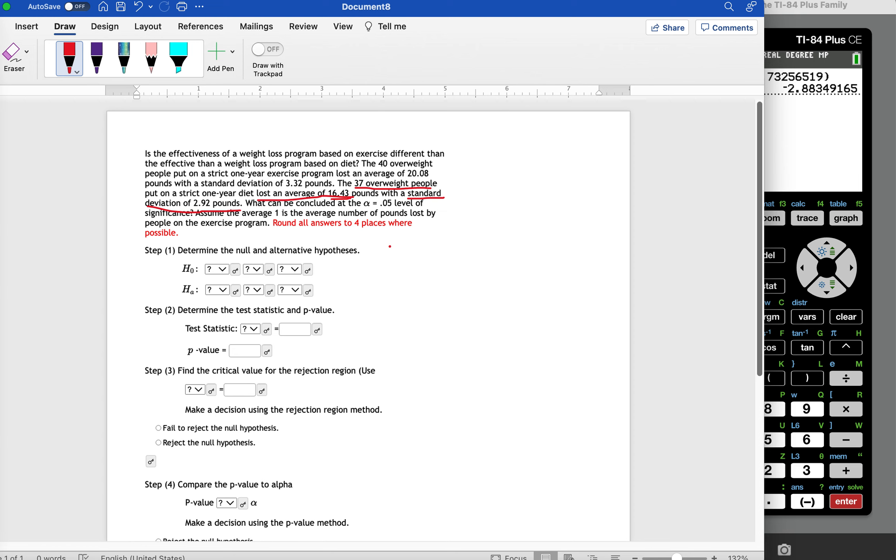So this is the sample mean, and then the standard deviation of those 37 people is 2.92 pounds. And then the same thing goes for the people that were in the exercise program. So we have X bar one, that's the sample mean from the first sample, and that was 20.08. That was the mean weight loss from the exercise group. And then the standard deviation from the exercise group, that was 3.32 pounds.